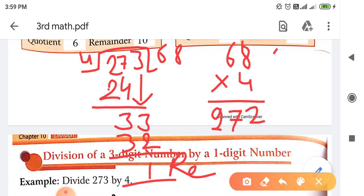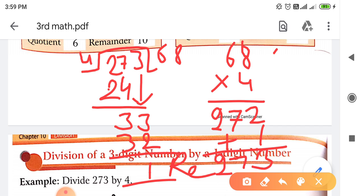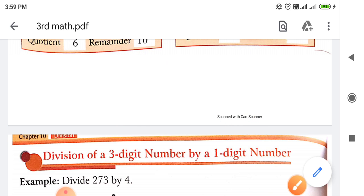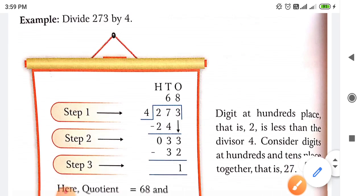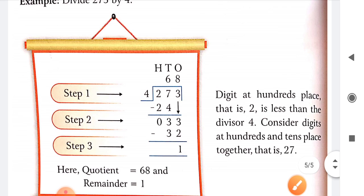272 और Remainder इसमें plus कर देना - इसमें 1 plus किया तो 273। हमारा dividend भी 273 था तो हमारा answer सही हुआ।